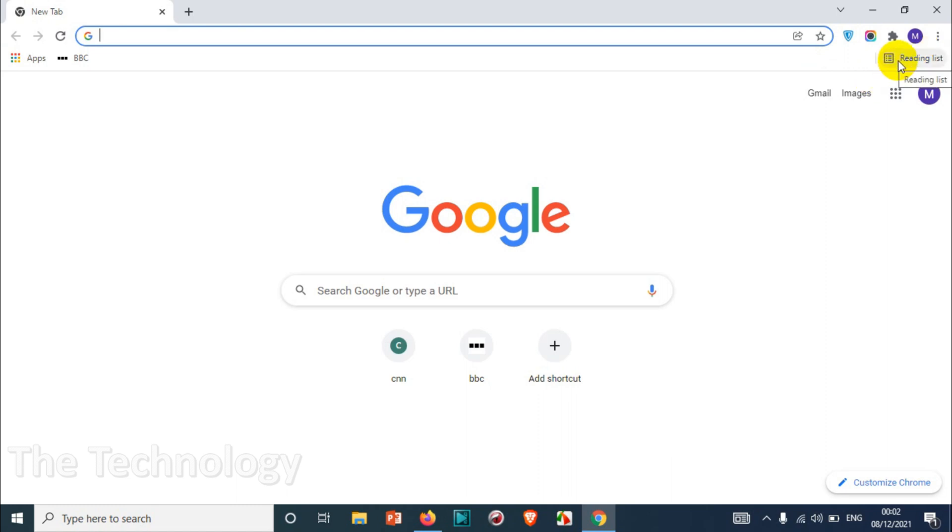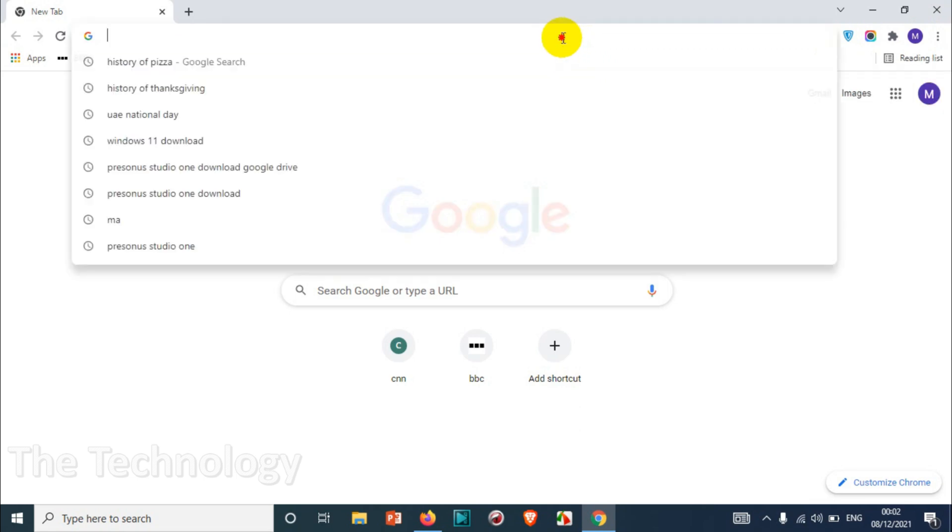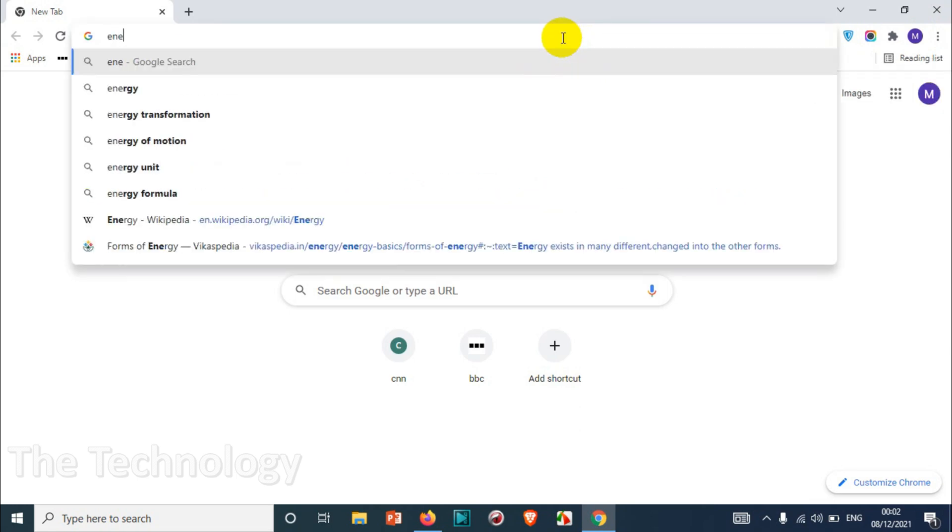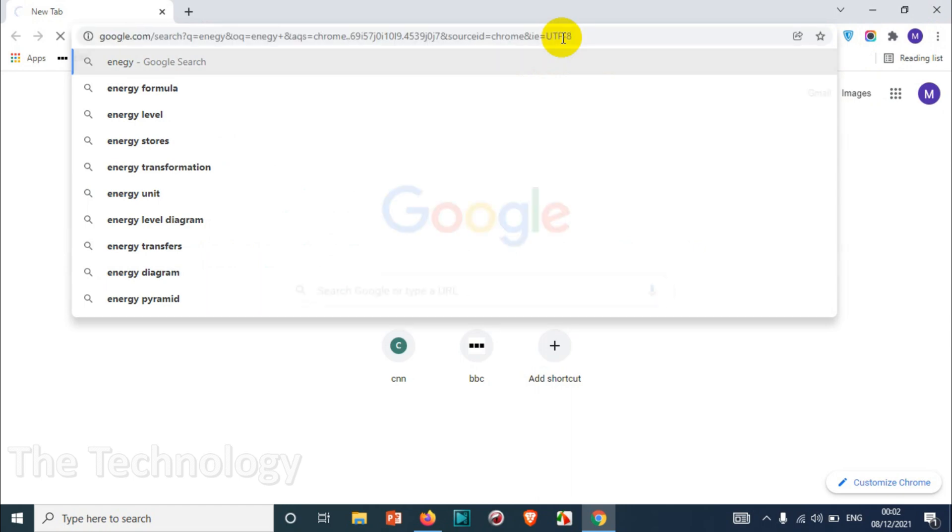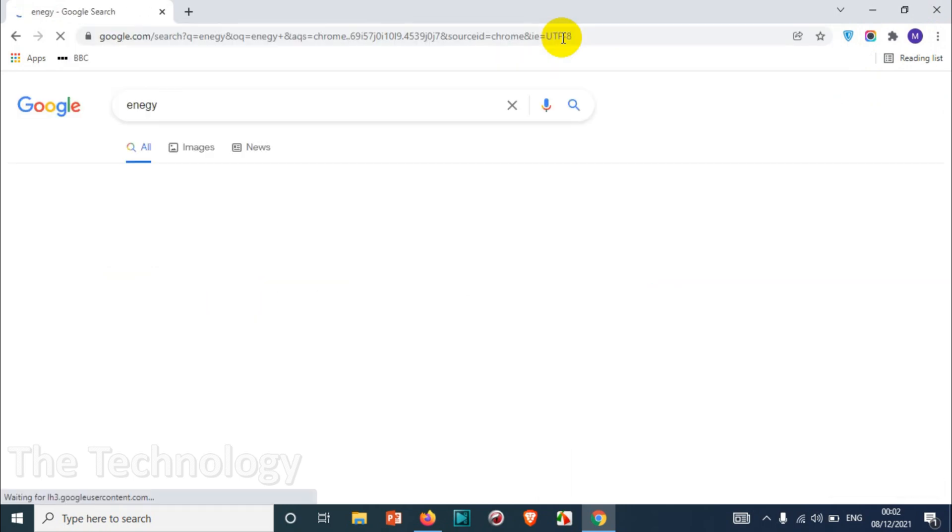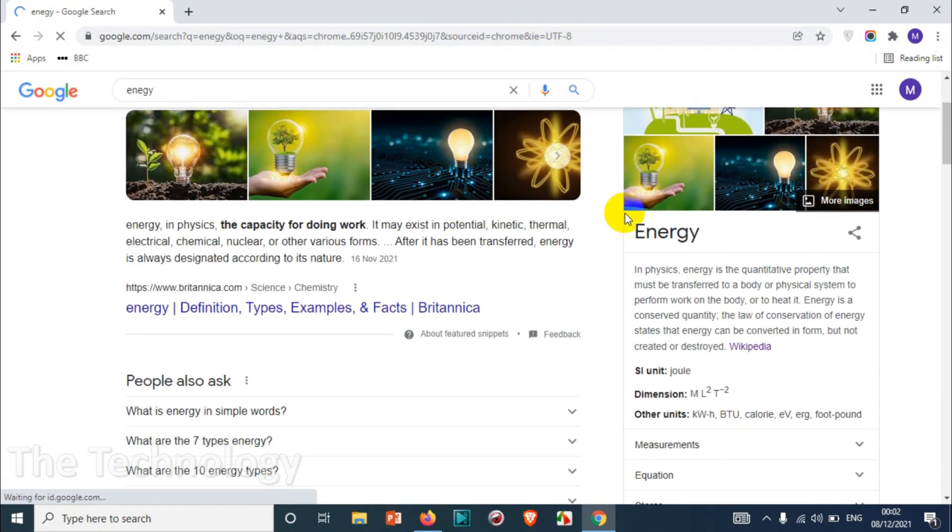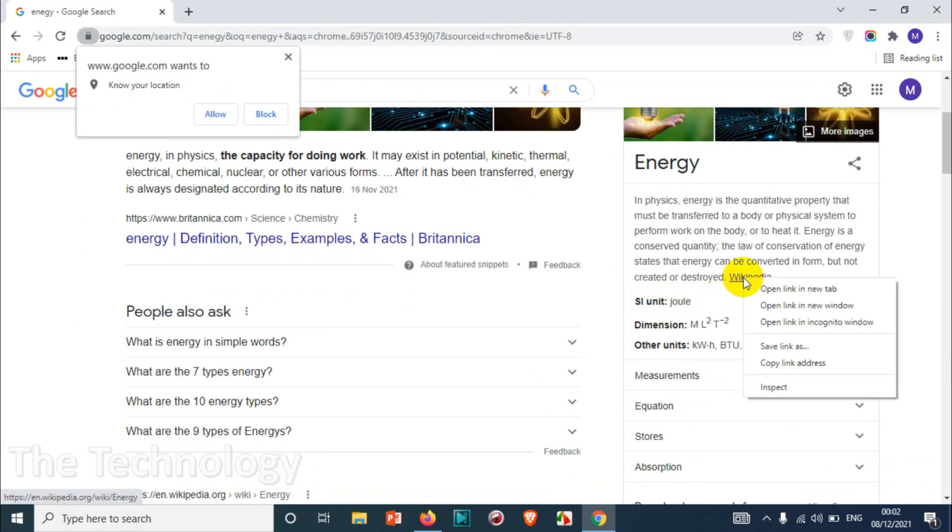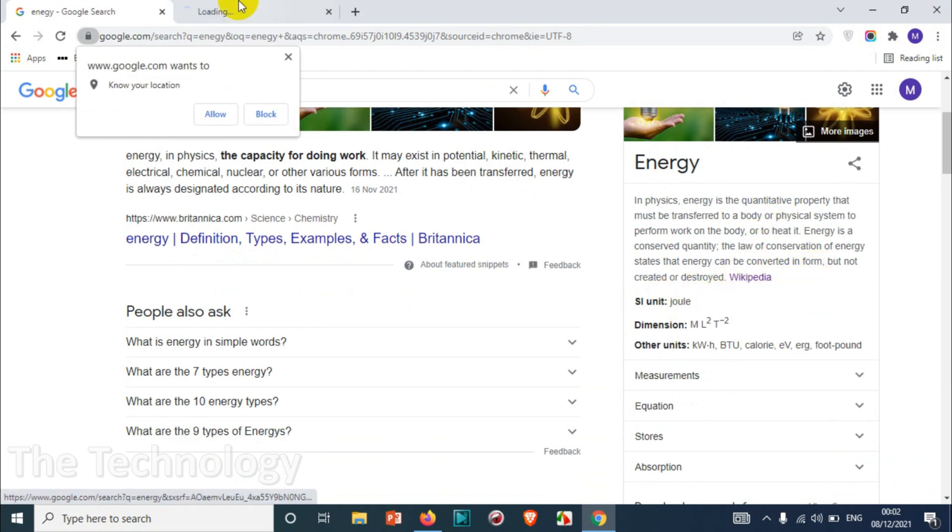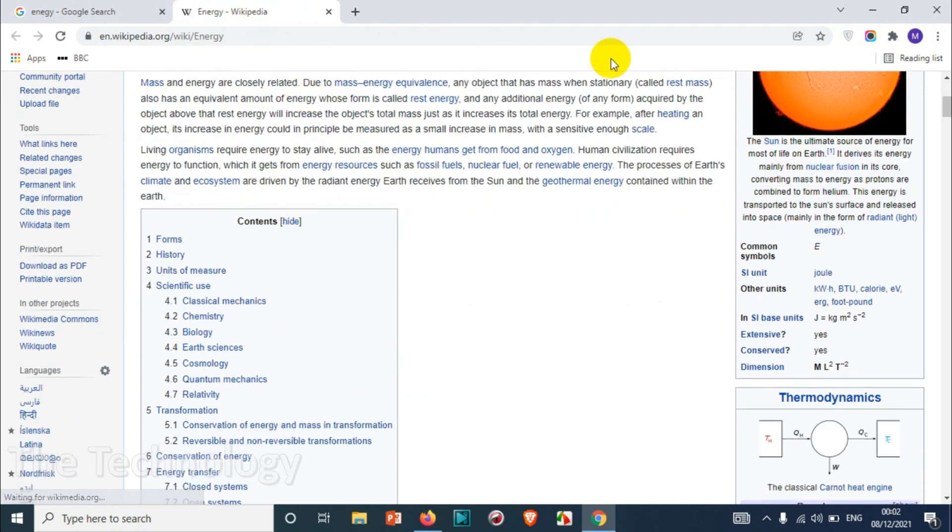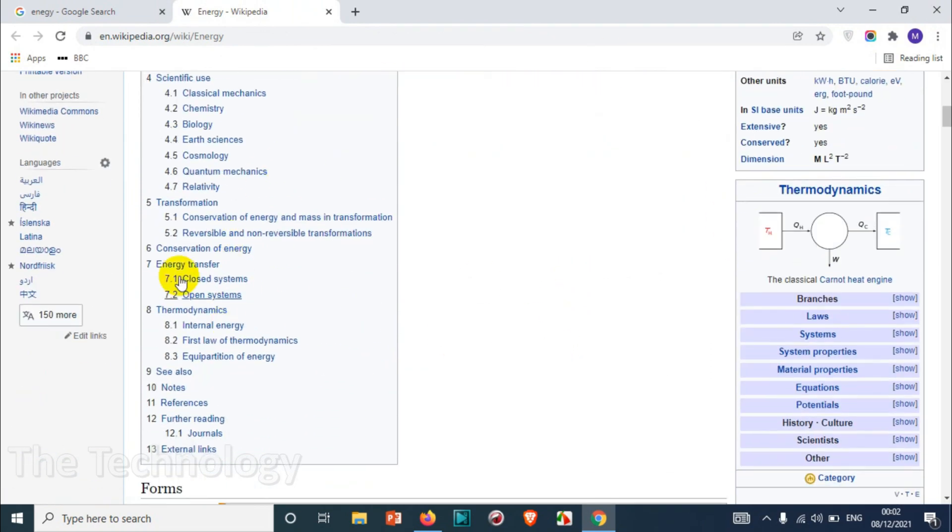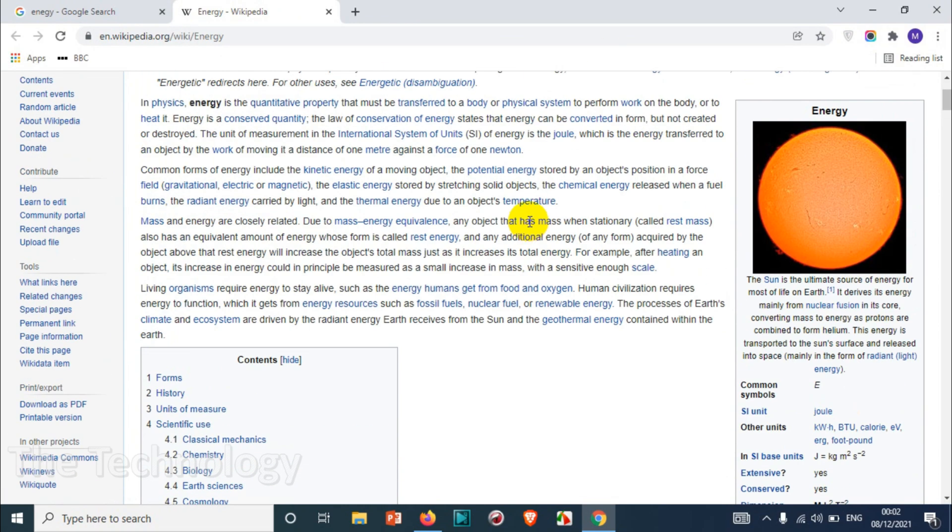So let's see how we can add a web page to the reading list and how we can refer it for later if you want. Let's search for, for example, energy and we might have to go to the website. Let's block the notification. Alright, so we are in a web page of energy, it's from Wikipedia.